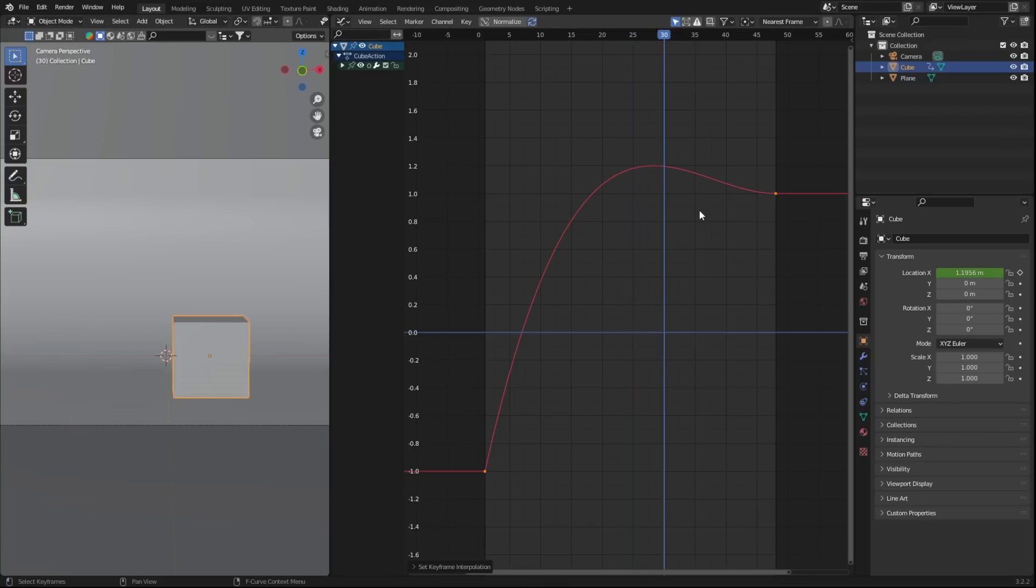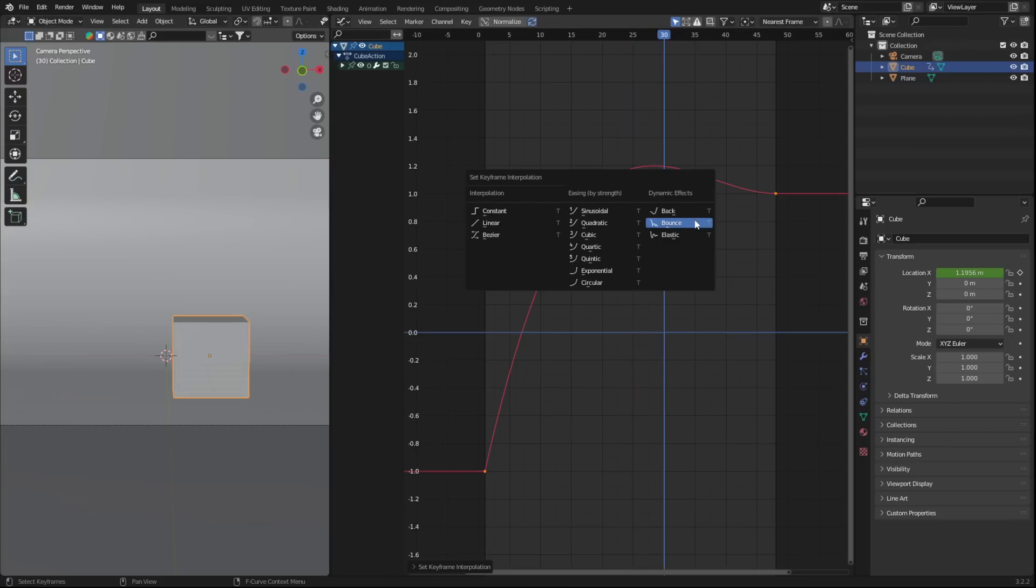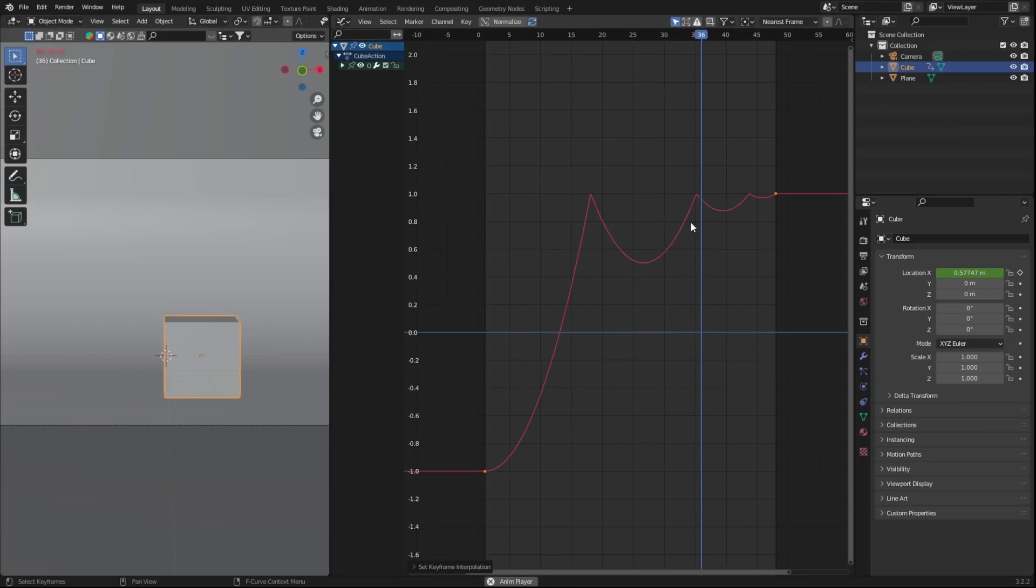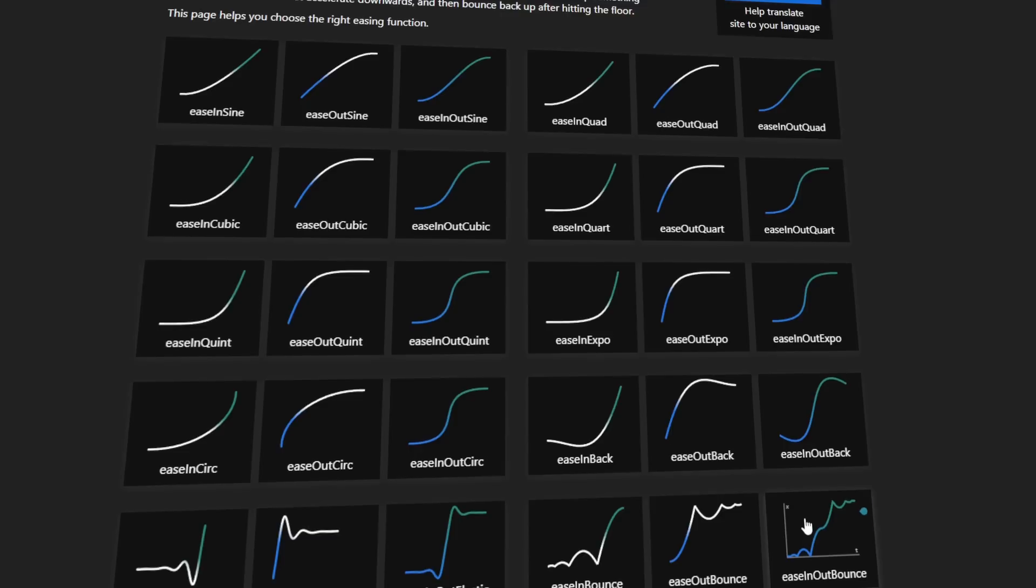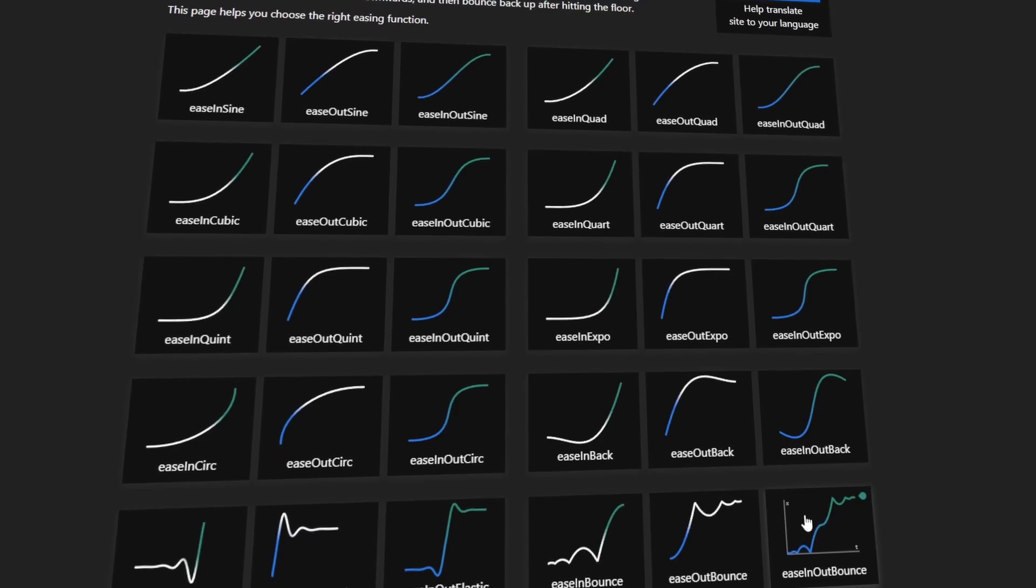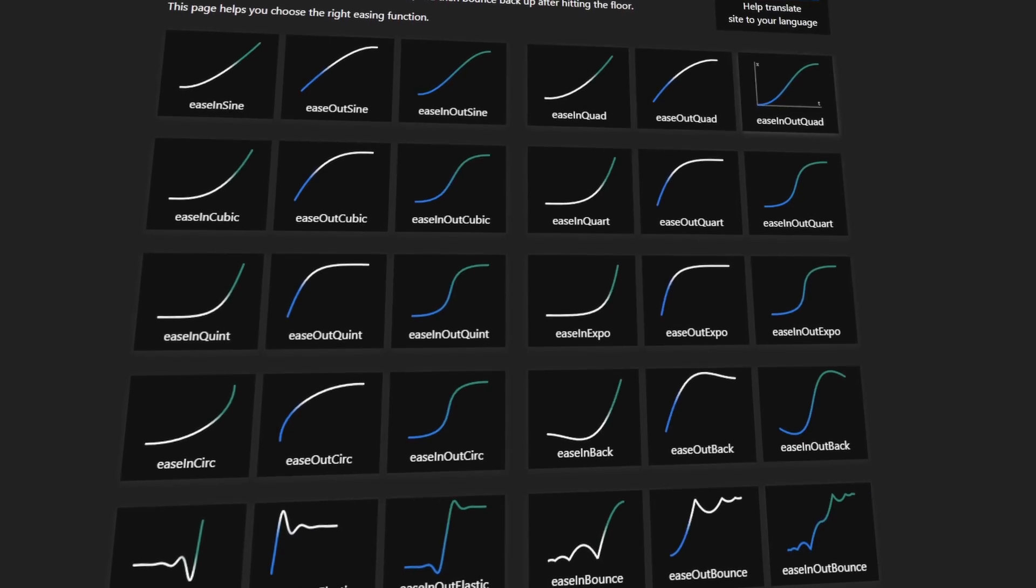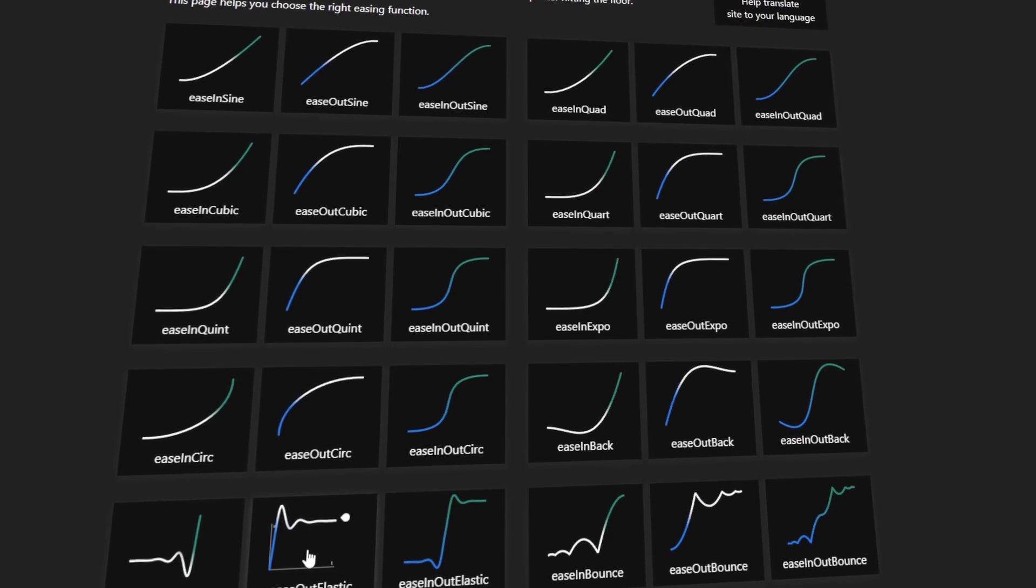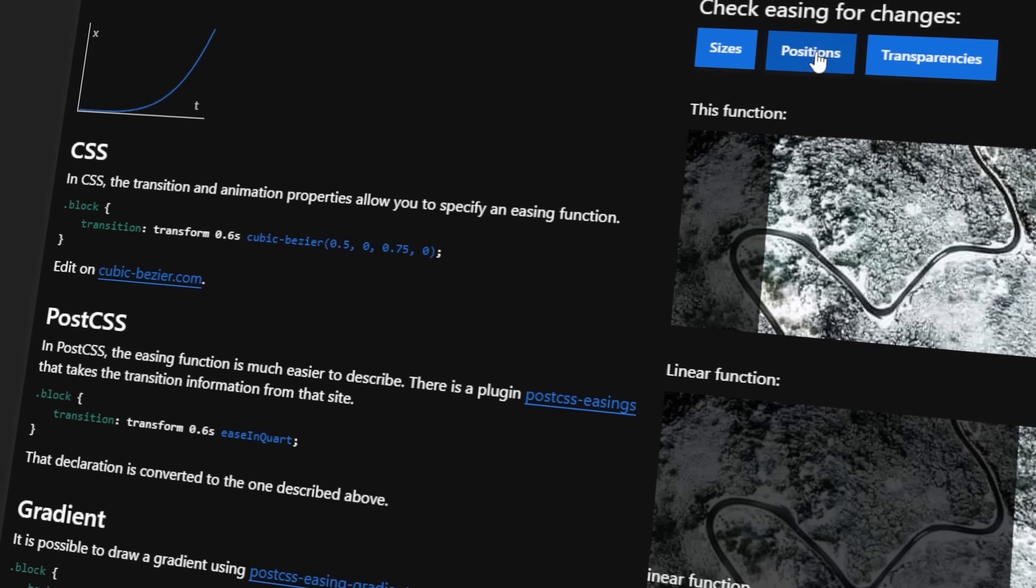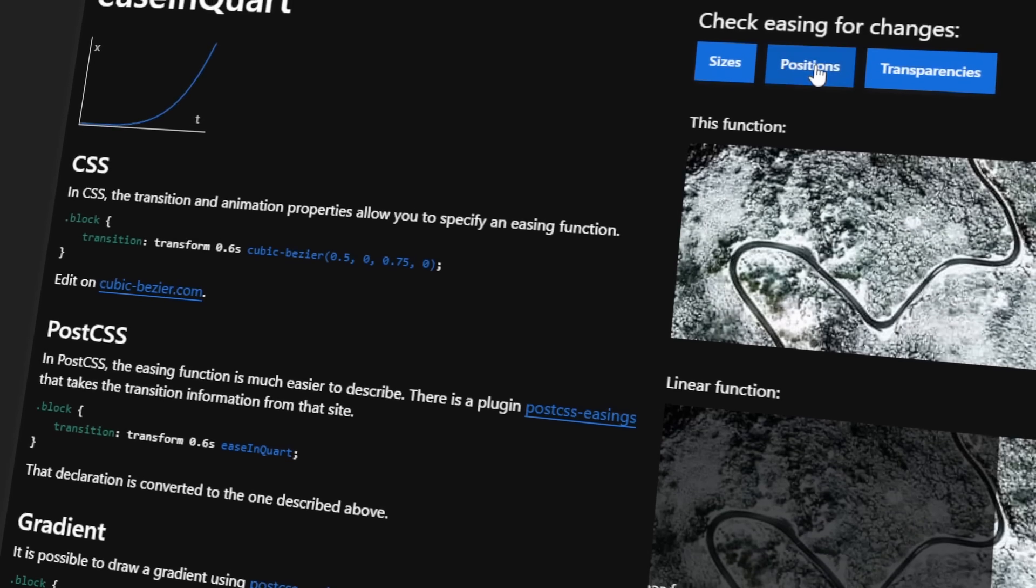With this information now, you can create some insane animations simply by implementing a few curves and experimenting with the different options in the interpolation menu. I've linked a great resource below that shows you all the different types of curves and how they affect your animations.